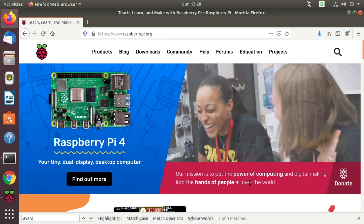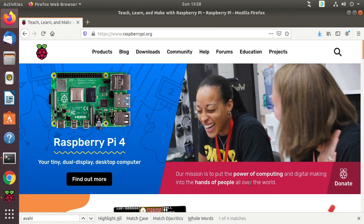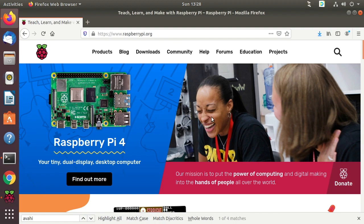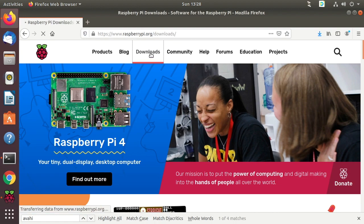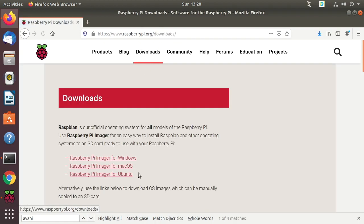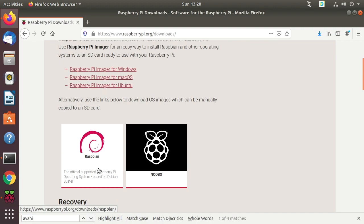So I'm on an Ubuntu 18.04 desktop. The first thing you want to do is download a Raspberry Pi image. If you go to the raspberrypi.org website and click downloads and then scroll down.